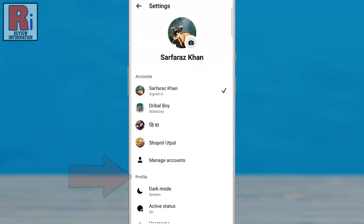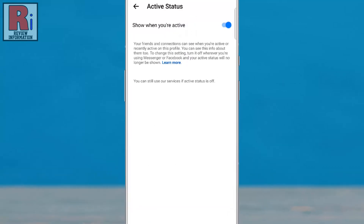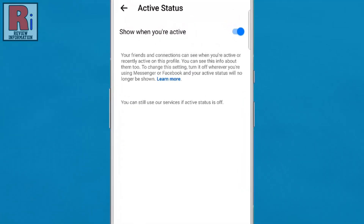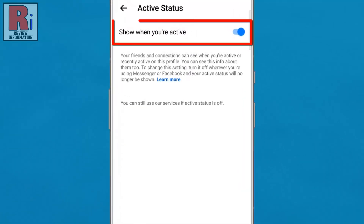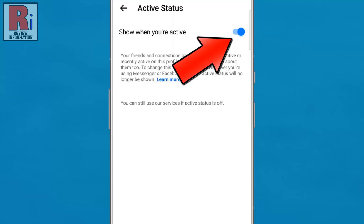In the profile section, navigate to active status. Here, you will find the show when you're active option. Simply toggle the slider to the off position.